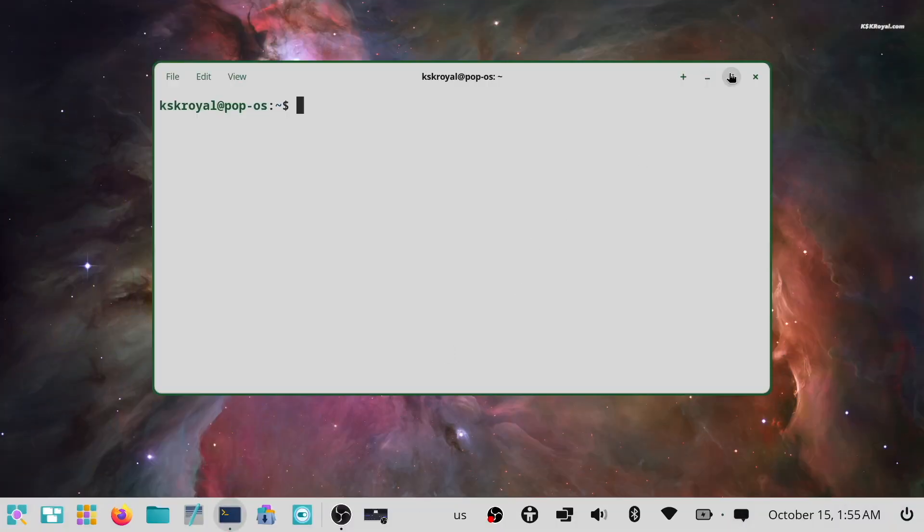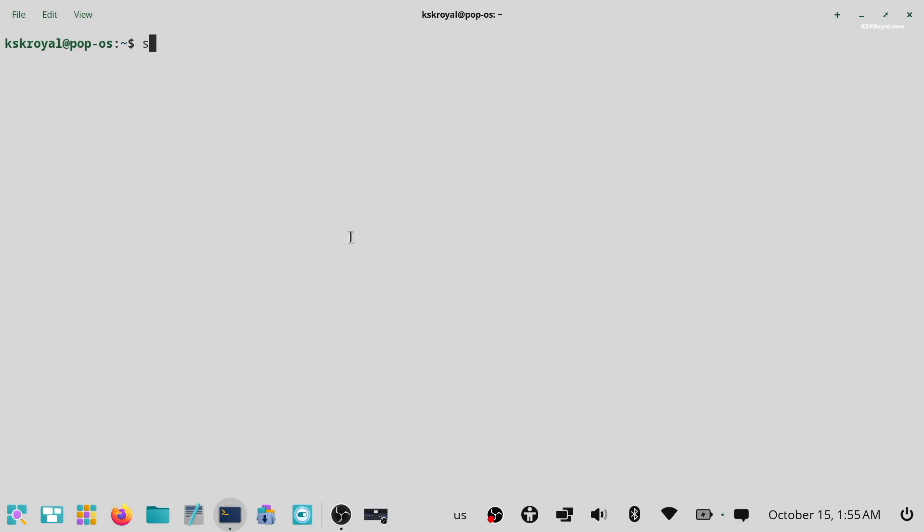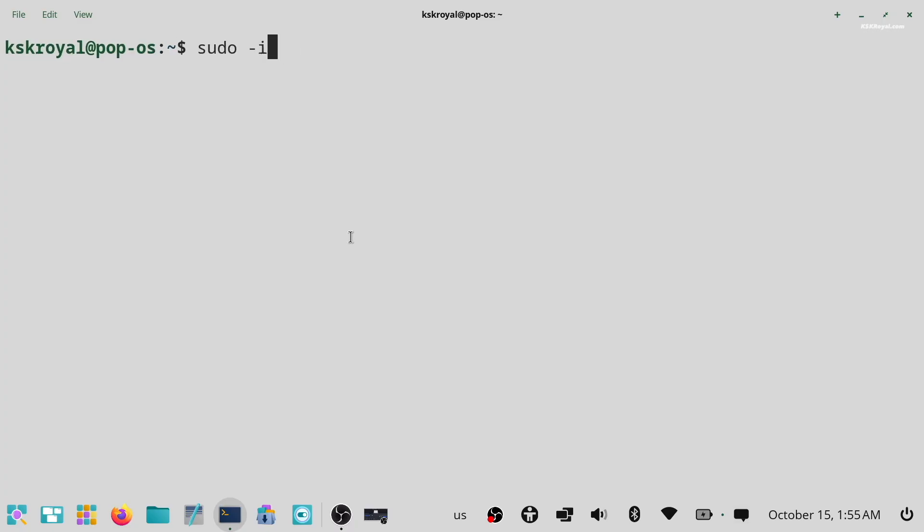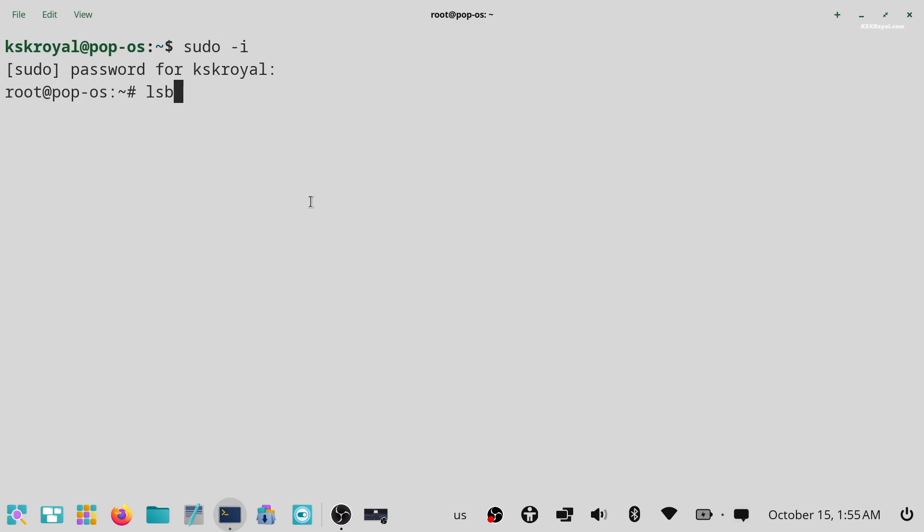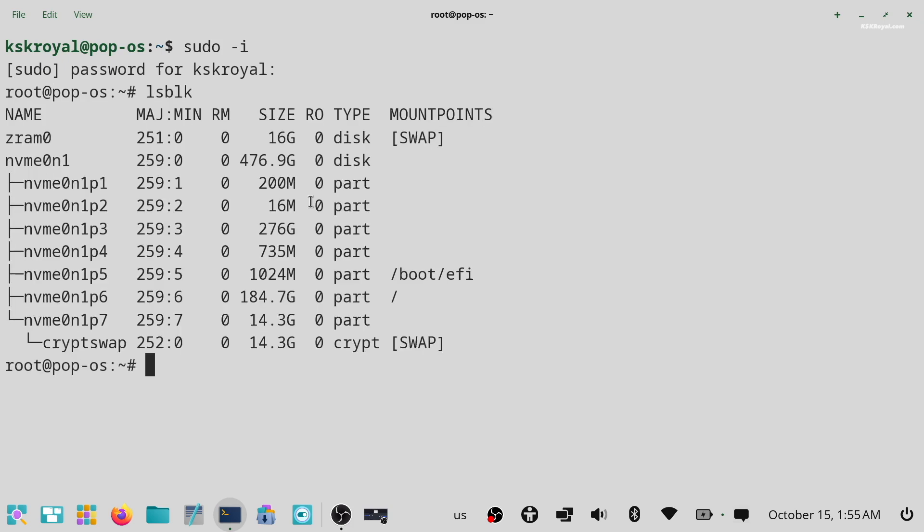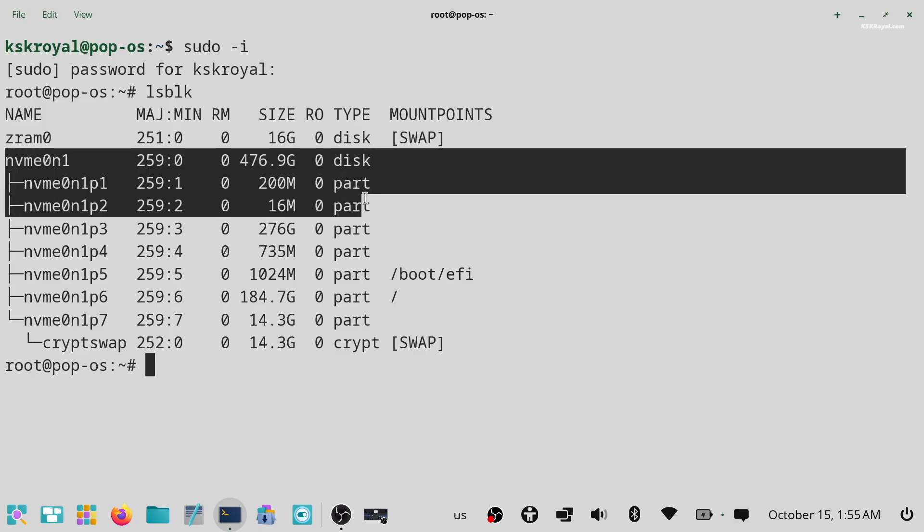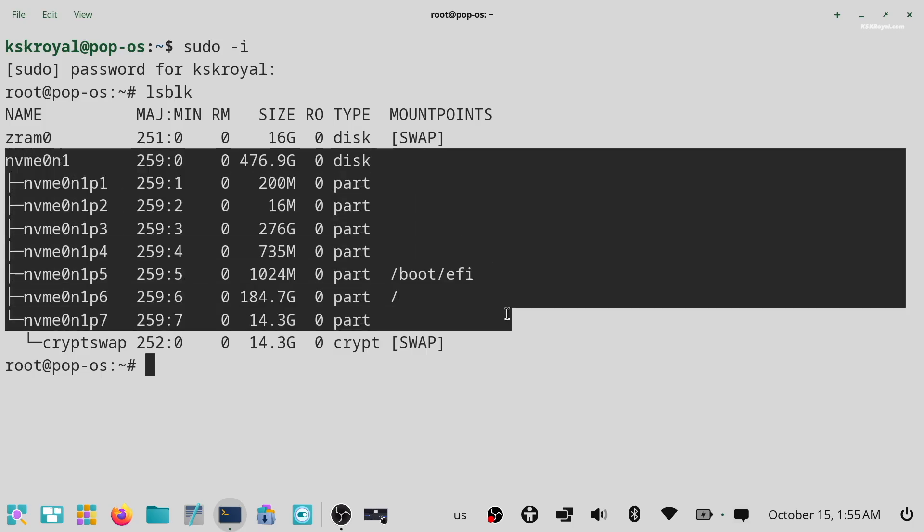To do so, open terminal and type this command to login as the root user. Then type lsblk to list all the drives and their partitions. In my case, the nvme0n1 is the main drive where Windows and Pop!OS are installed.